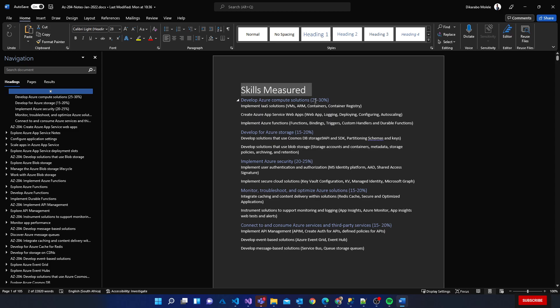Then we have 15 to 20 percent set on Azure storage, then we have 20 to 25 percent set on Azure security, then we have 15 to 20 percent set up on monitoring, troubleshoot, and optimize Azure solutions.